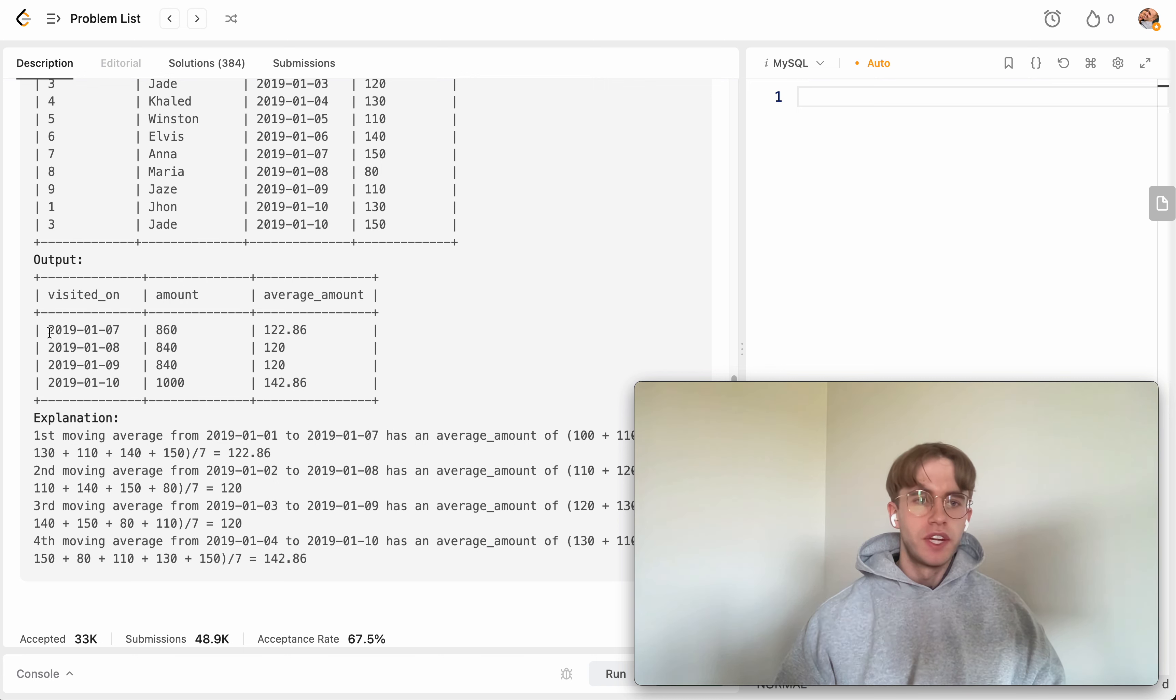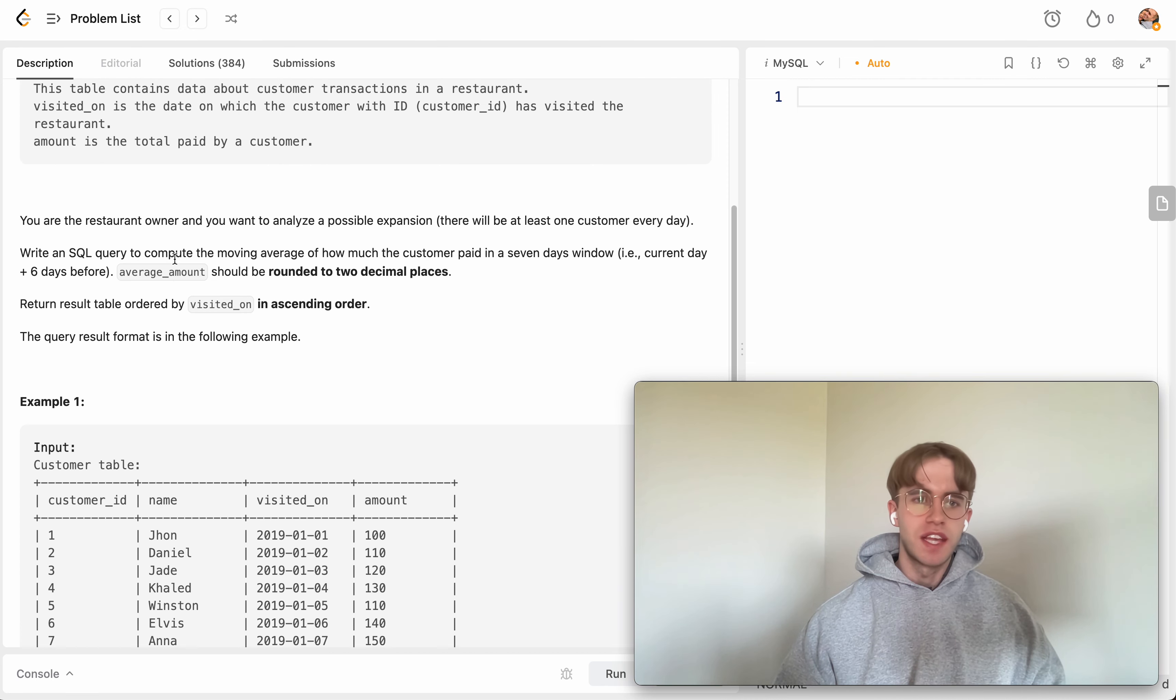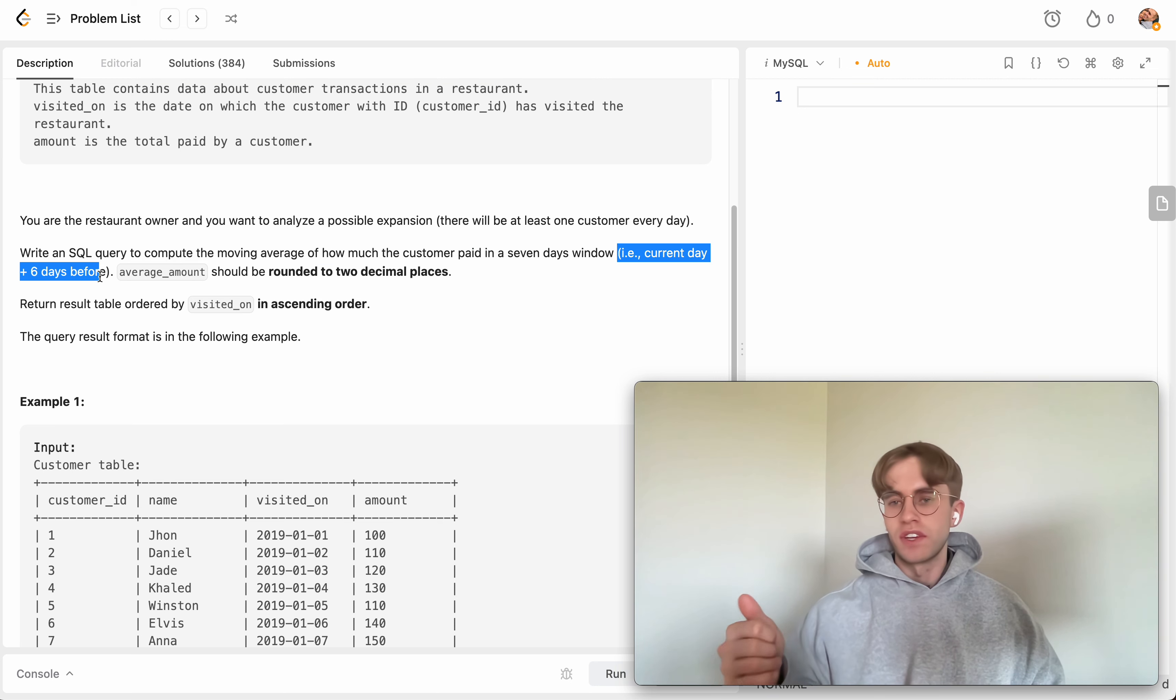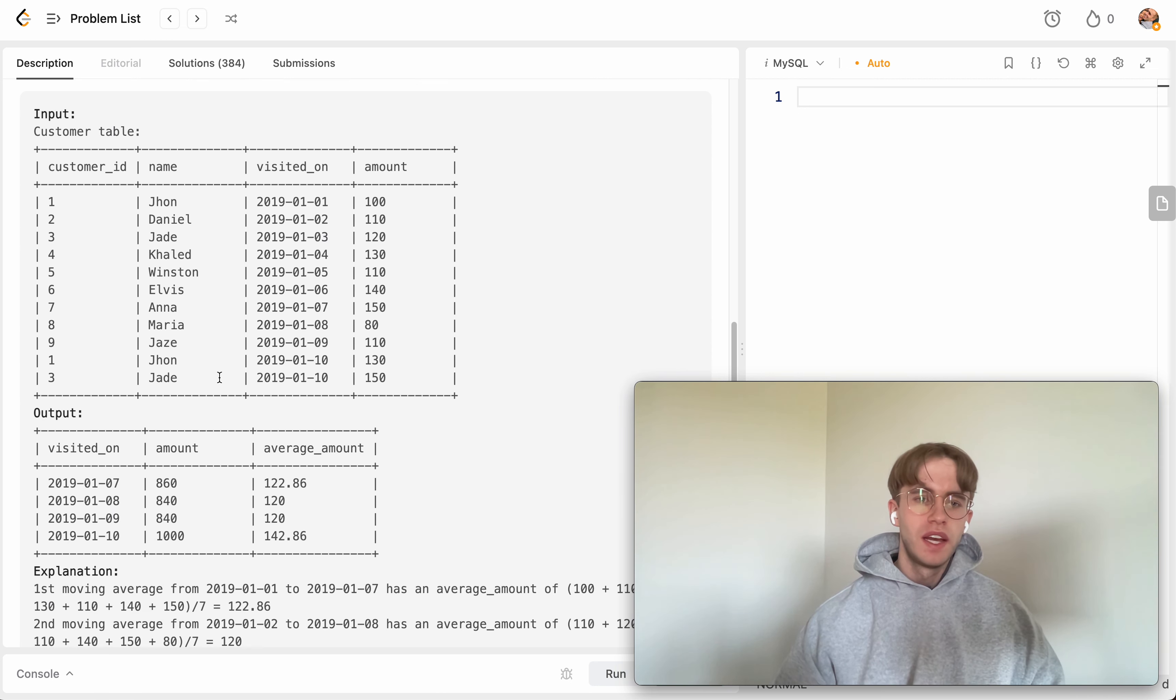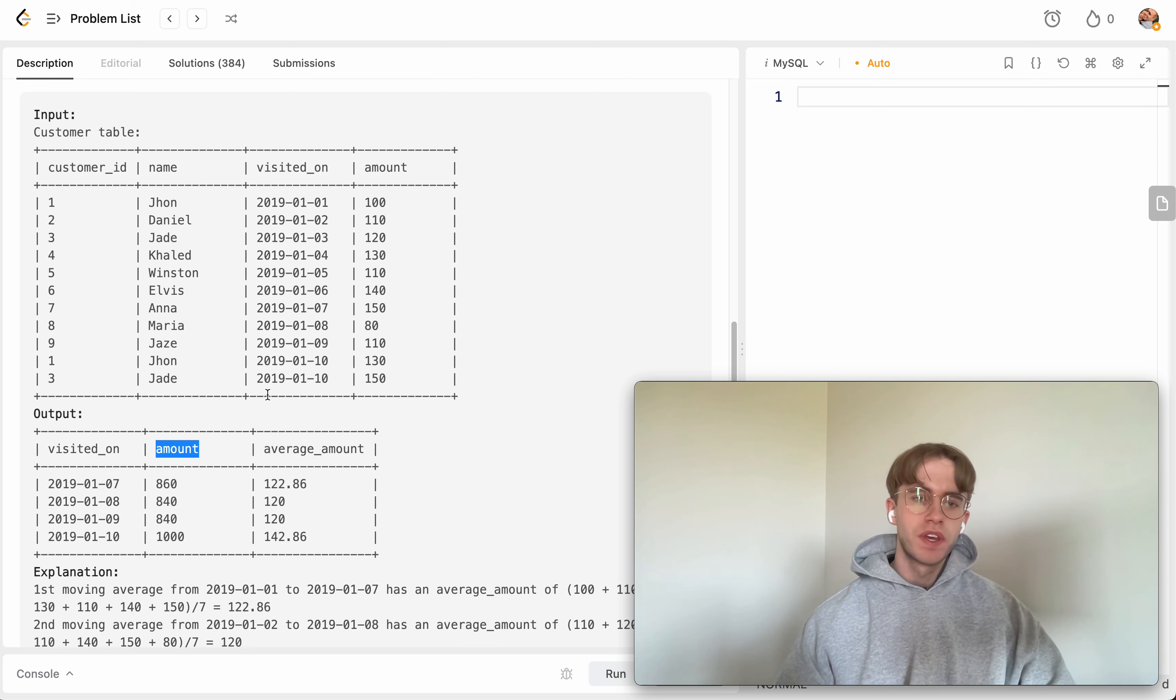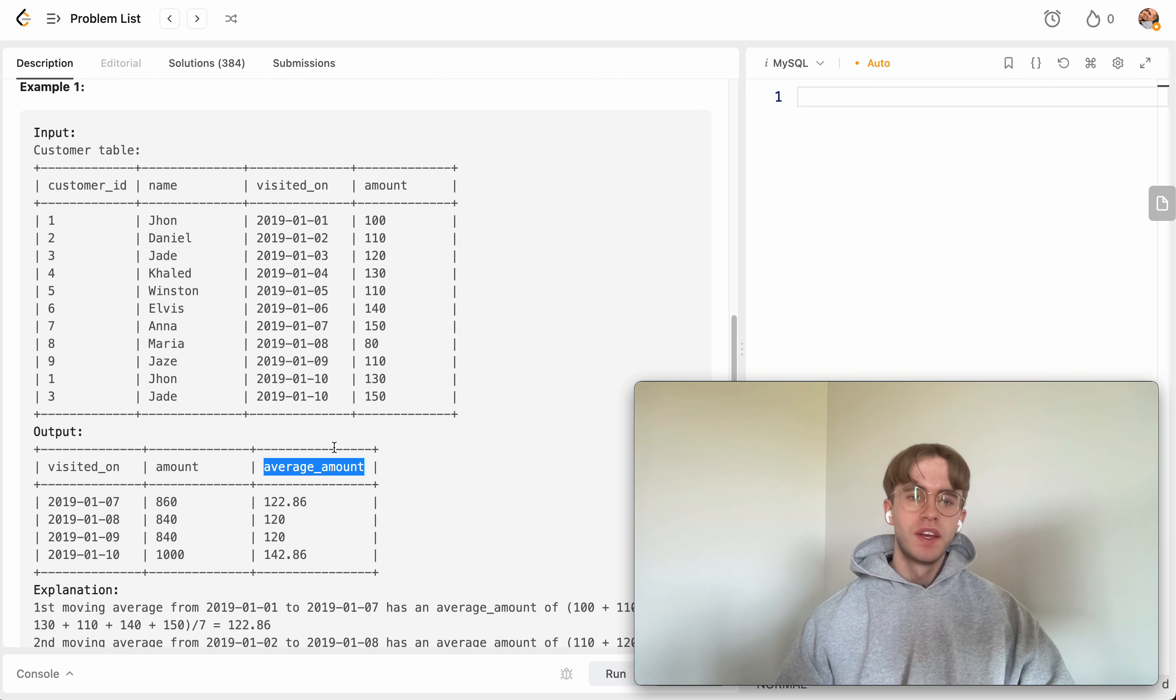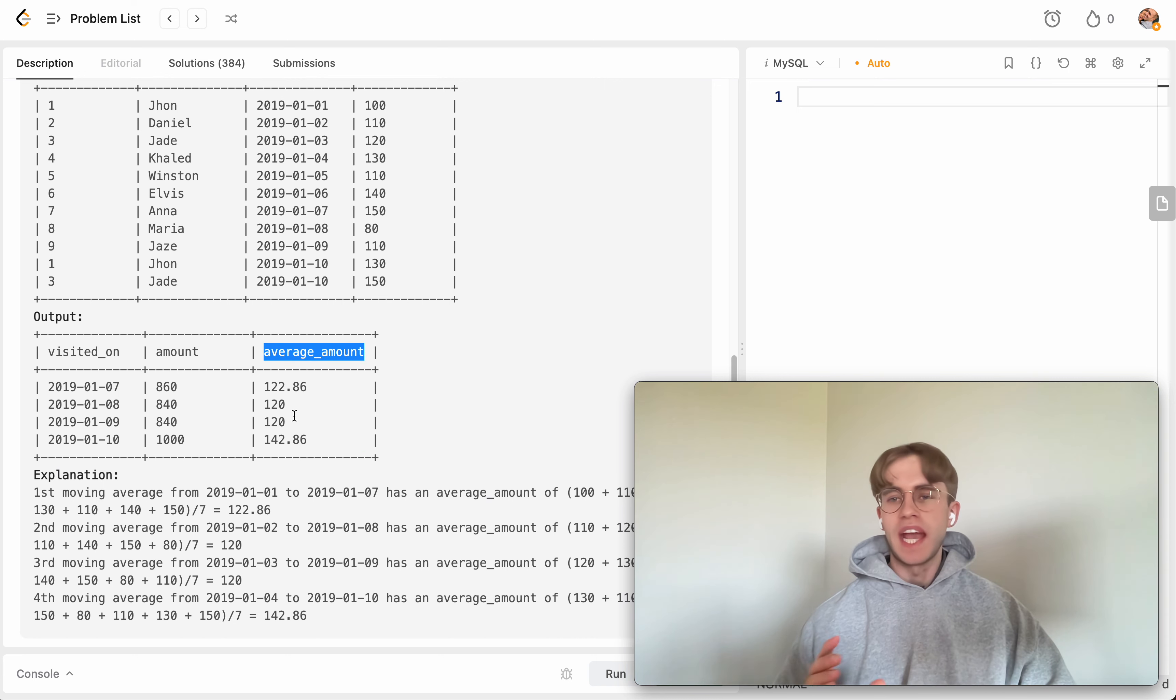But what this actually represents is the kind of seven day window we're considering, the current day and the six days like before it, so prior to that day. And then you want to take the total sum of all that the customer spent in that window range. But then you also want to calculate the average amount and I think this is the main kind of trick here where the average amount is the average.